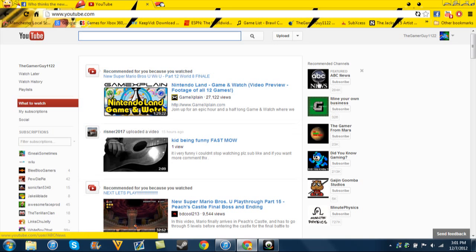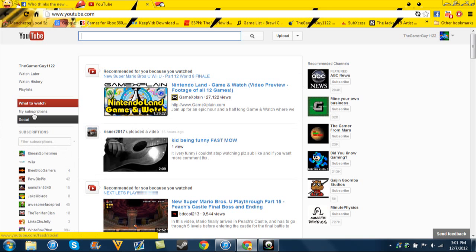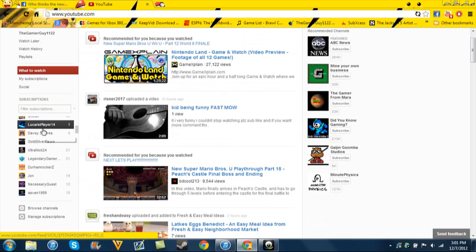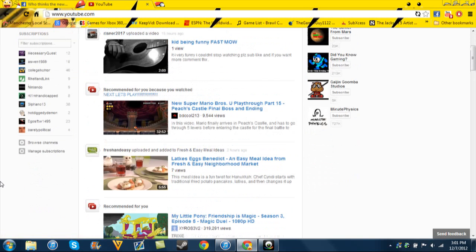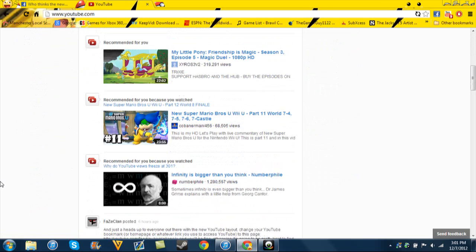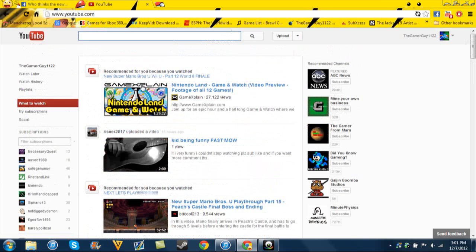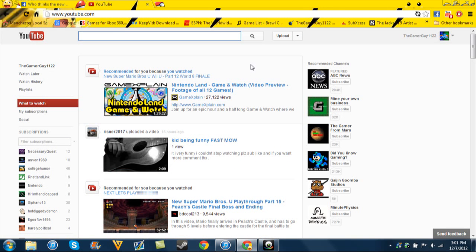All they do is recommend shit to you. Look, recommended. Recommended channels. Recommend this video. It's stupid. And it's not even what I want to watch. They put the stuff that YouTube recommends to me before the actual crap I want to watch.